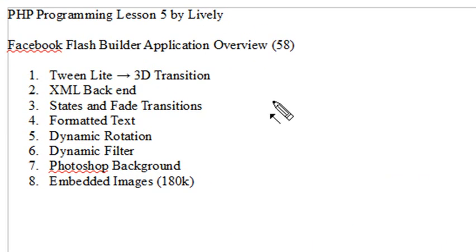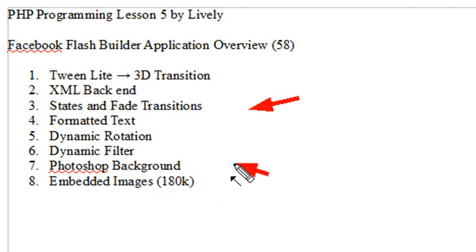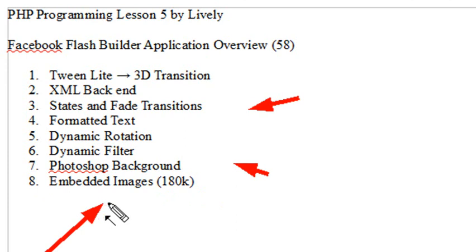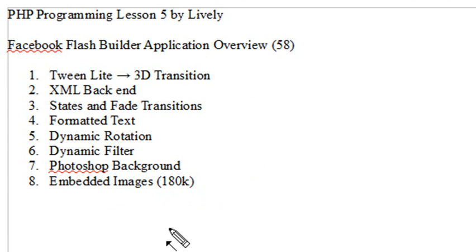We're also going to show you that dynamic rotation and dynamic filters. We built a Photoshop backend here, and I'm going to show you how to do that in Photoshop step-by-step. And finally, embedded images — simple to do, but you may not be familiar with the code. All this weighs in at 180K. Not bad.